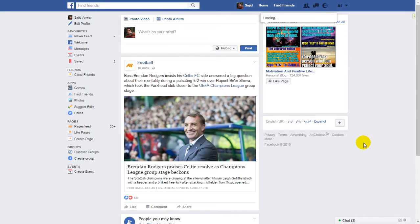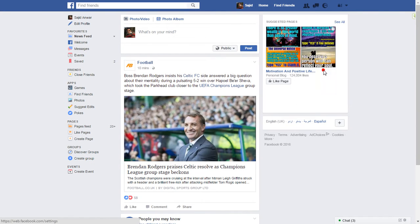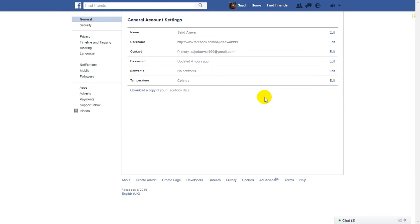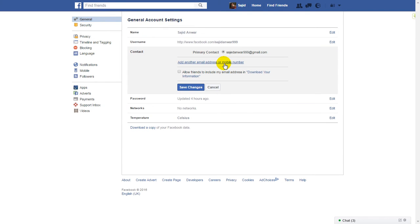How to change or add a primary email address on Facebook. Open up your Facebook account, click here and click on Settings. Now this is your primary contact, your primary email address. If you want to add another address, you can click here.